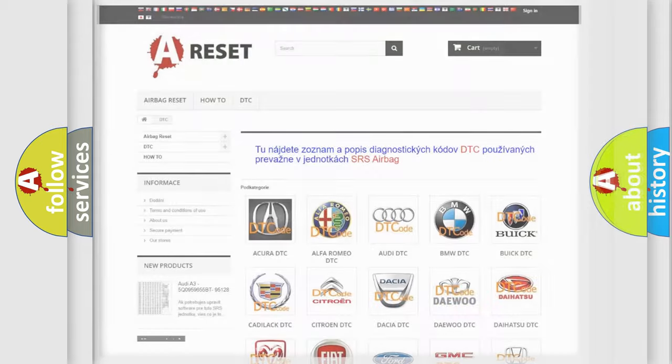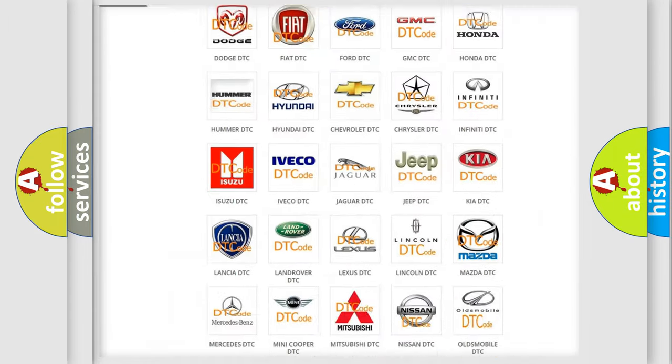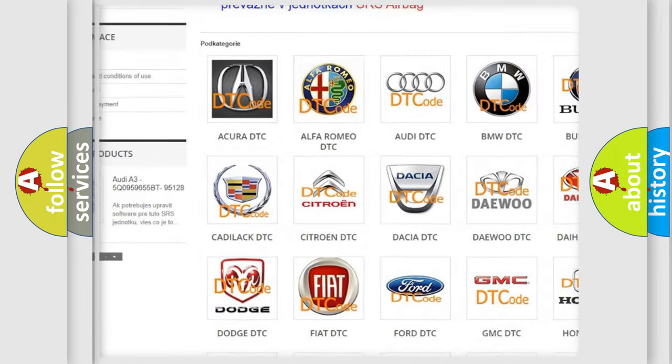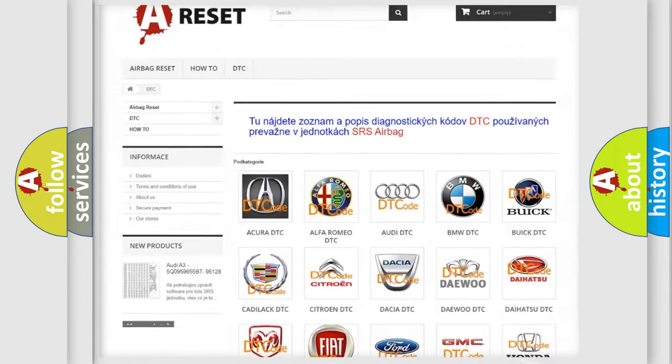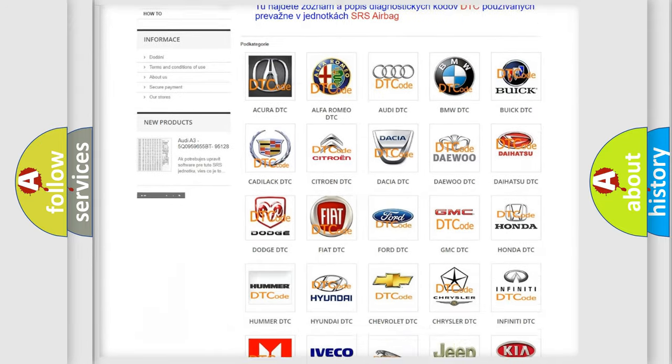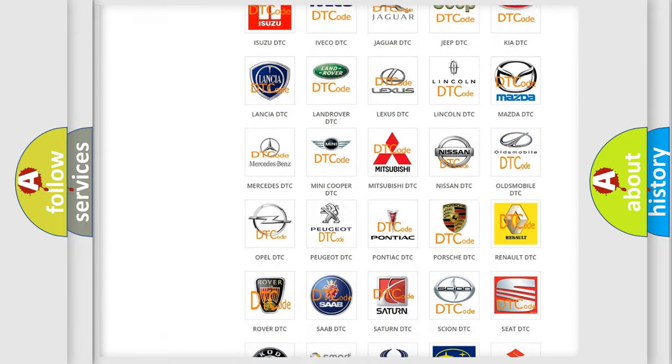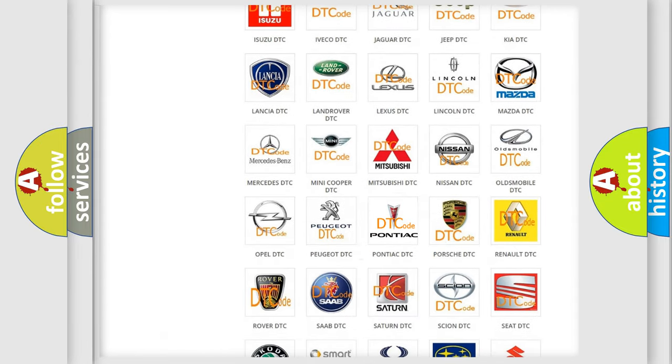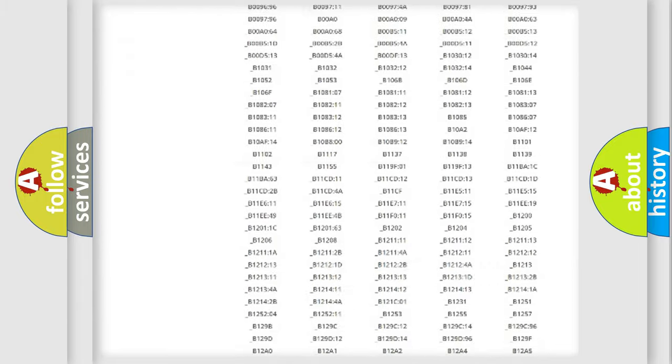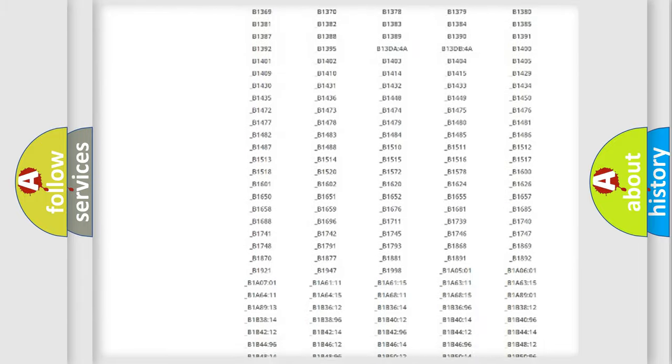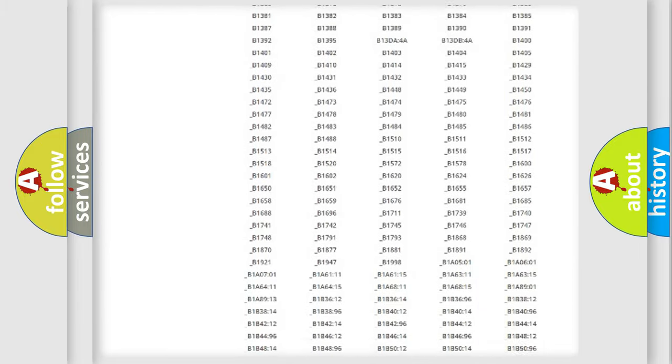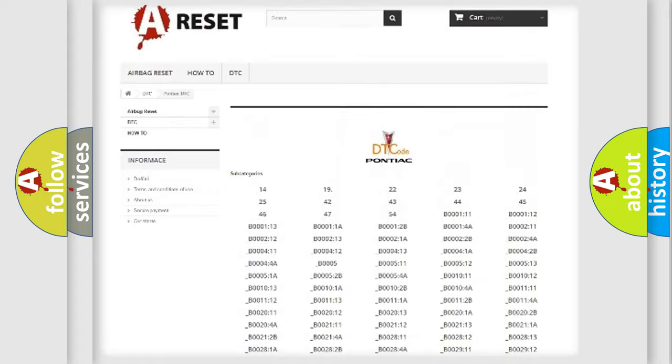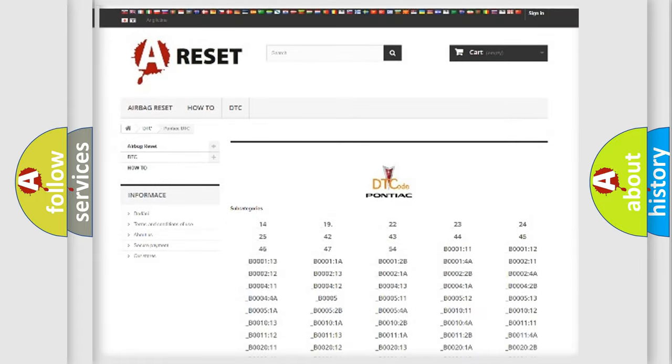Our website airbagreset.sk produces useful videos for you. You do not have to go through the OBD2 protocol anymore to know how to troubleshoot any car breakdown. You will find all the diagnostic codes that can be diagnosed in Pontiac vehicles, also many other useful things.